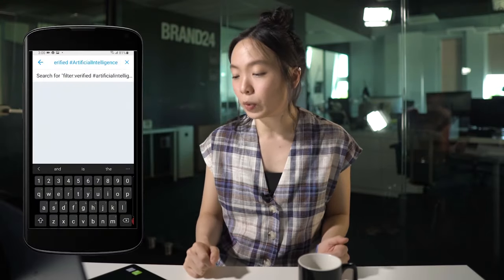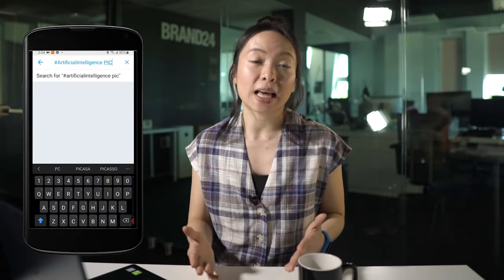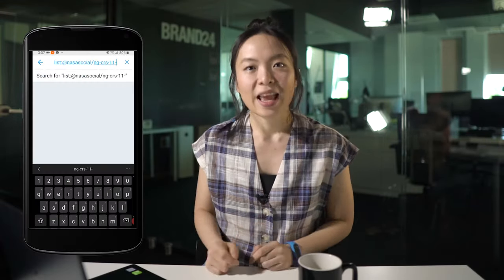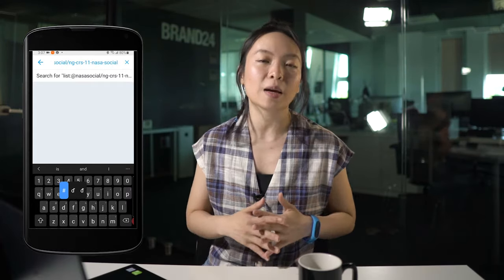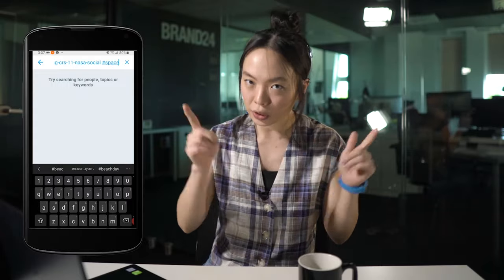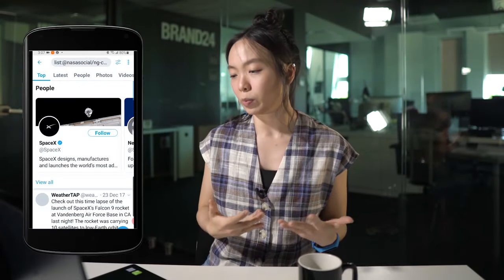If you use Twitter advanced search commands by entering search codes directly in the Twitter search bar, you can find the best tweets based on even more criteria. For example, you can find tweets for hashtag artificial intelligence from verified Twitter accounts only by entering 'filter:verified #artificialintelligence'. You can see tweets that contain pictures by entering '#artificialintelligence pic'. And if you have Twitter lists set up, you can identify which accounts on your list have been using a specific hashtag by typing 'list:yourusername/name-of-your-list' along with the hashtag.